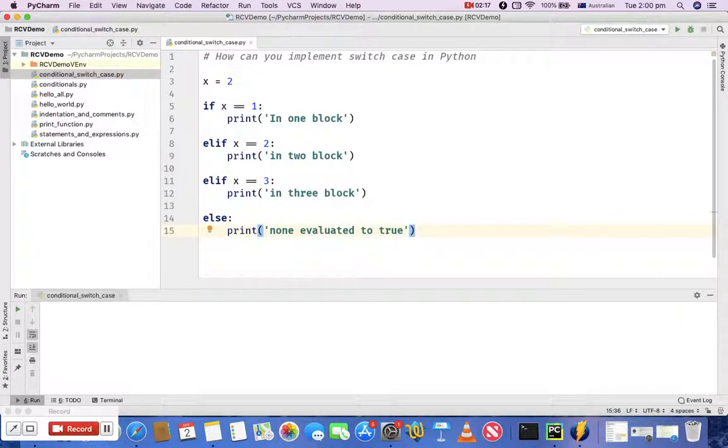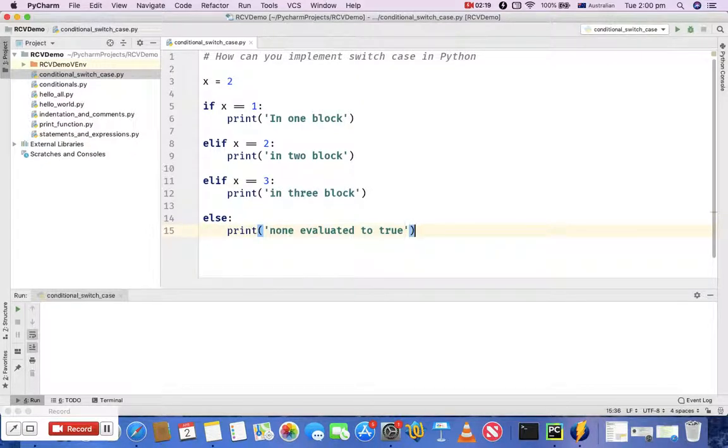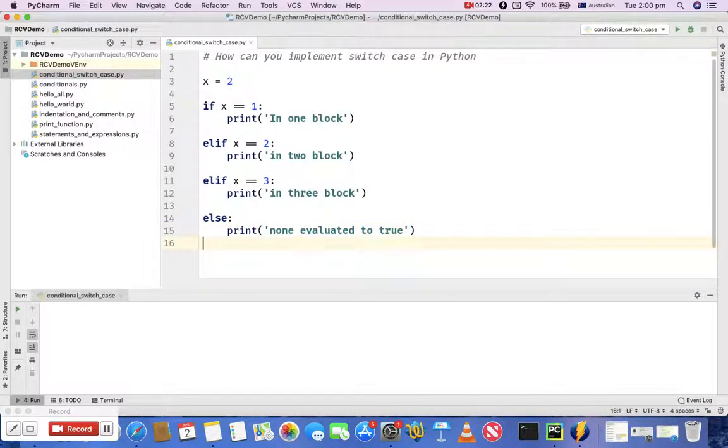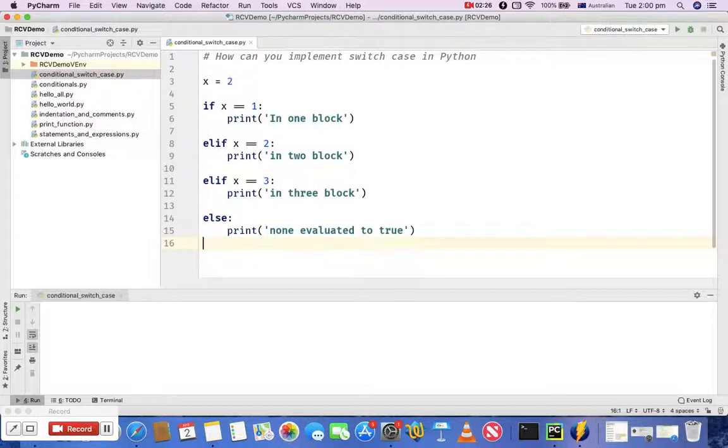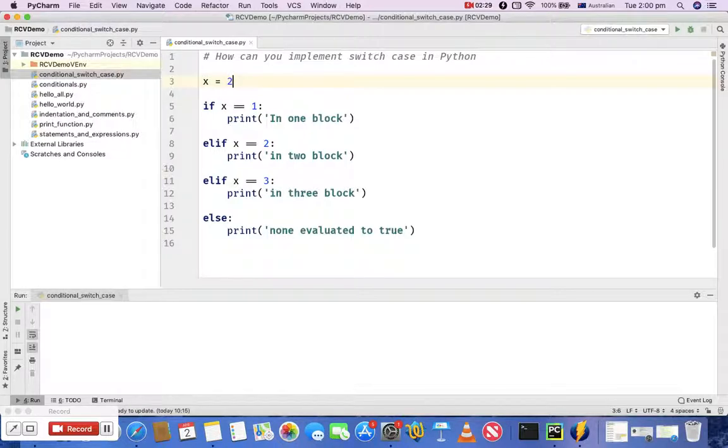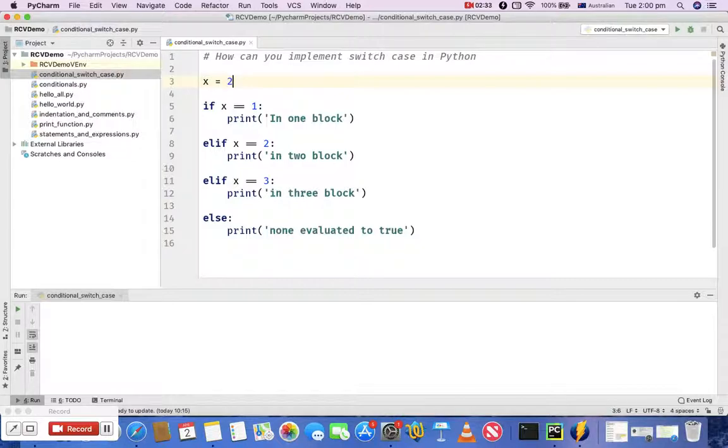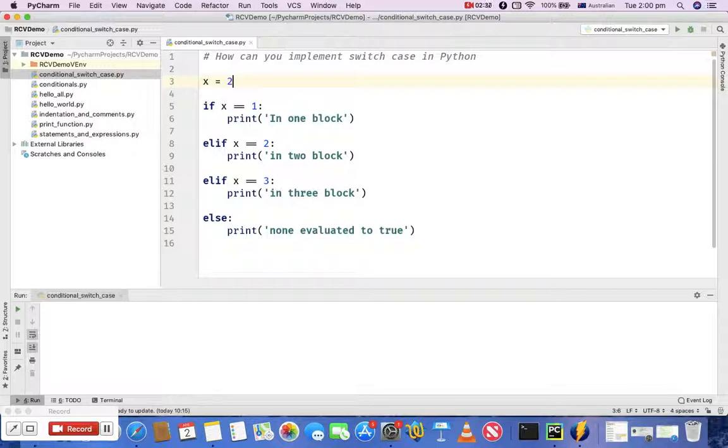can see that this structure, the conditional structure, looks pretty much similar to switch case. So you have a variable x which has a certain value, and then if that value or if any of these conditions in if-elif - so there are three conditions here - if any of those evaluate to true then it will